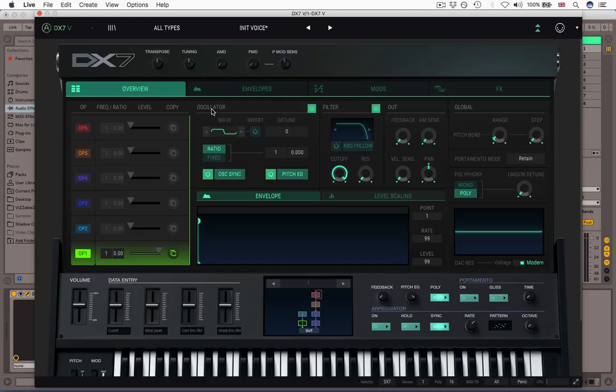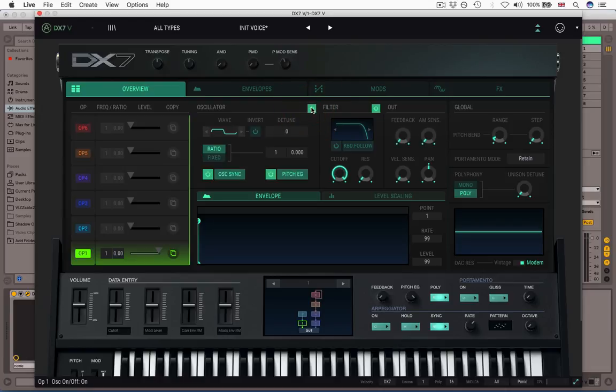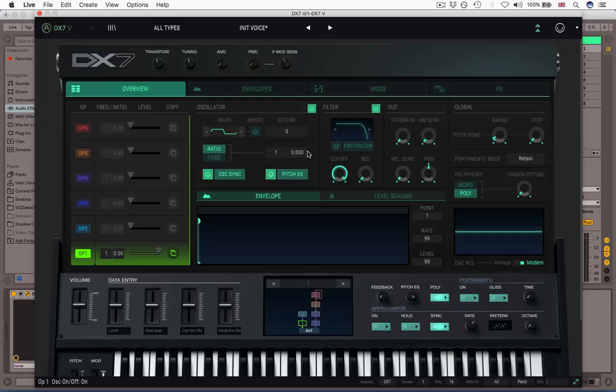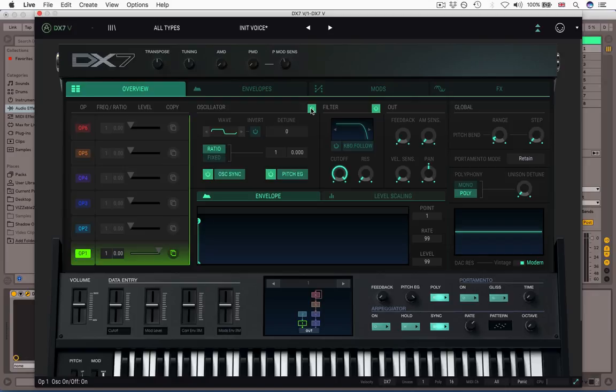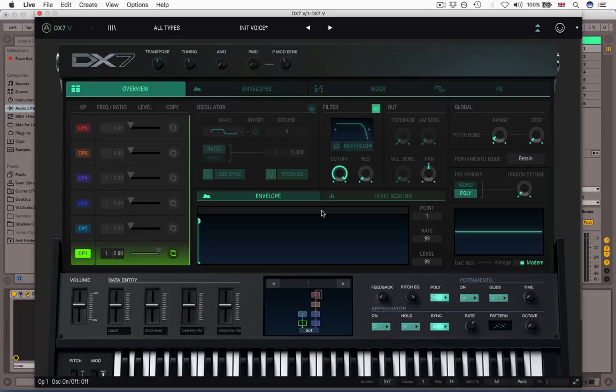First things first is the oscillator section. This can be turned on or off. Now this is separate to muting the entire operator, because the oscillator is just the waveform. We've also got a filter, we've got an output section, envelope level scaling. If we turn off the oscillator, you'll see the entire oscillator section goes dead. Most of the output controls you'll see gray out, but pan stays on. So effectively, turning the oscillator off just turns this operator basically into a filter bank with panning.